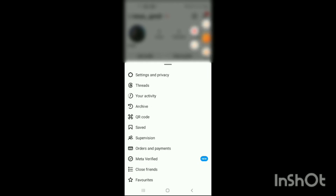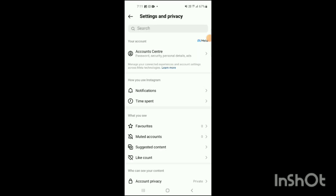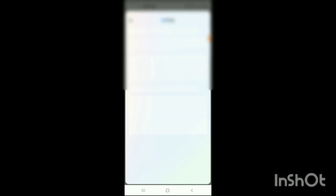When you tap on the three lines, click on the option of Settings and Privacy. When you click on Settings and Privacy, it will open up. Under the section of your account, you will see Account Center — click on that. Under account settings you will see options like Accounts, Personal Details, Password and Security — simply click on Password and Security.